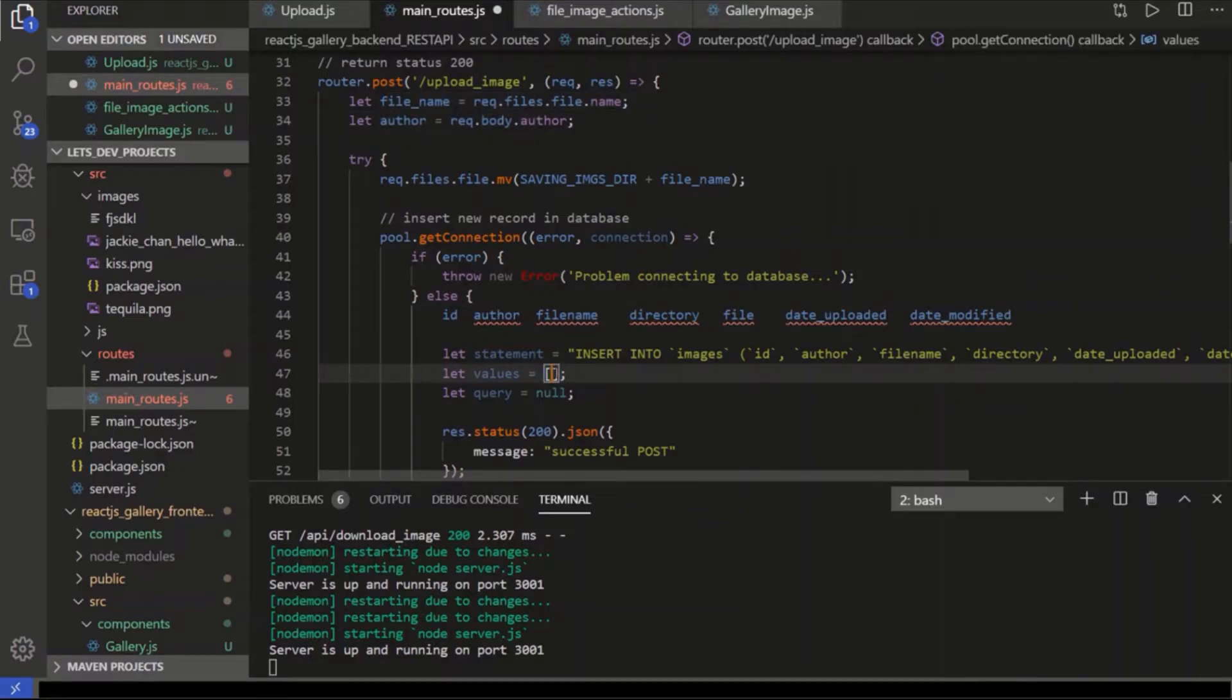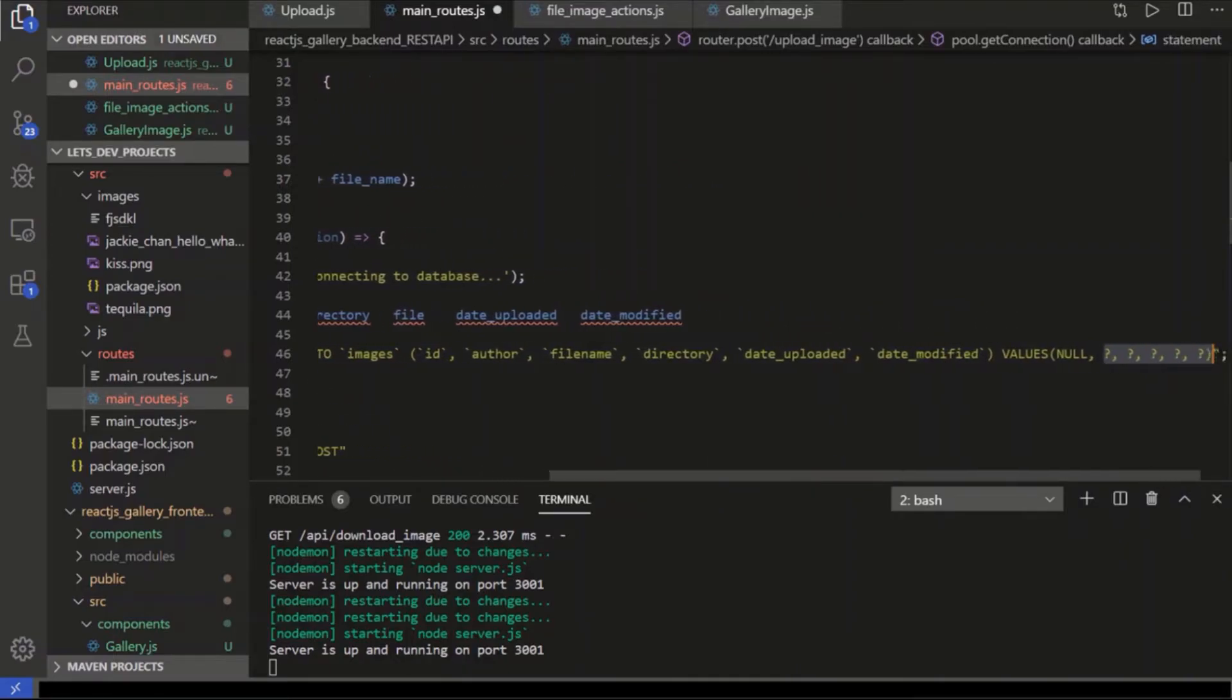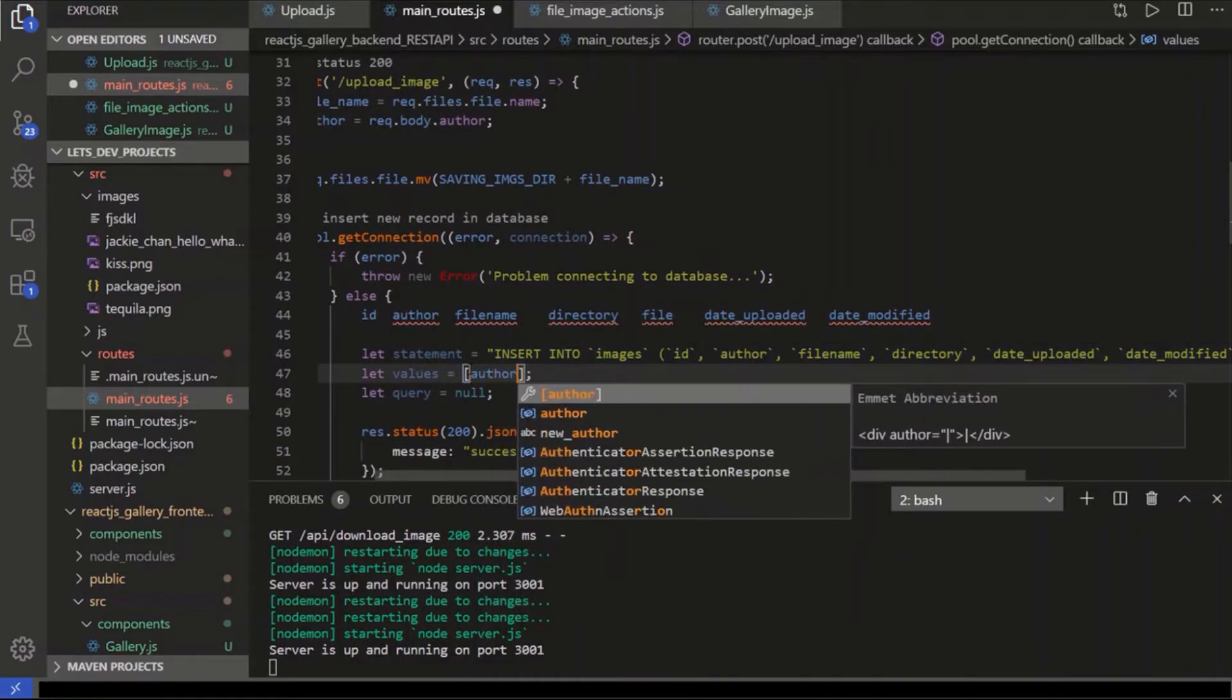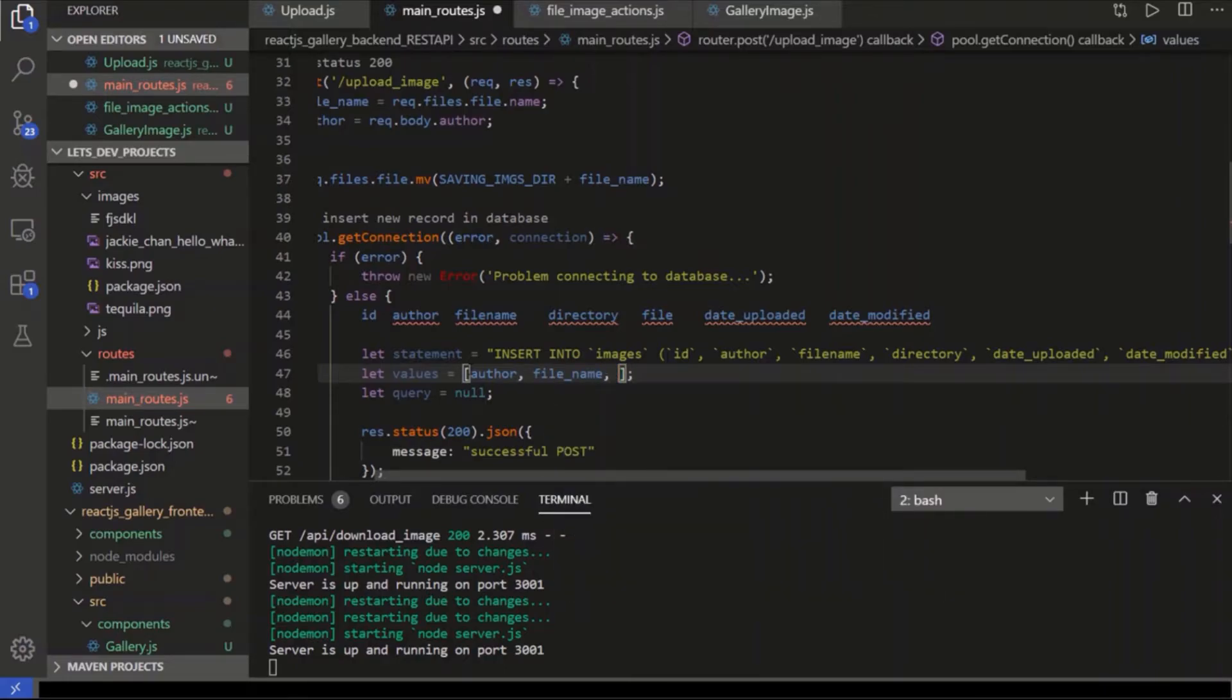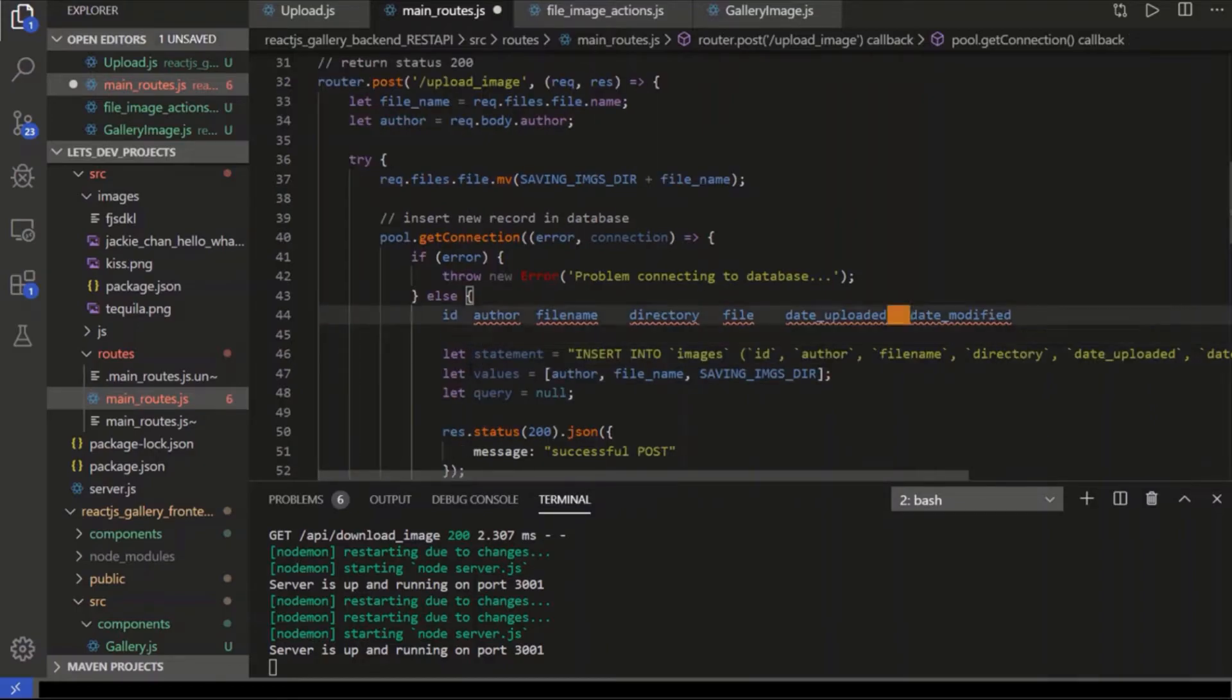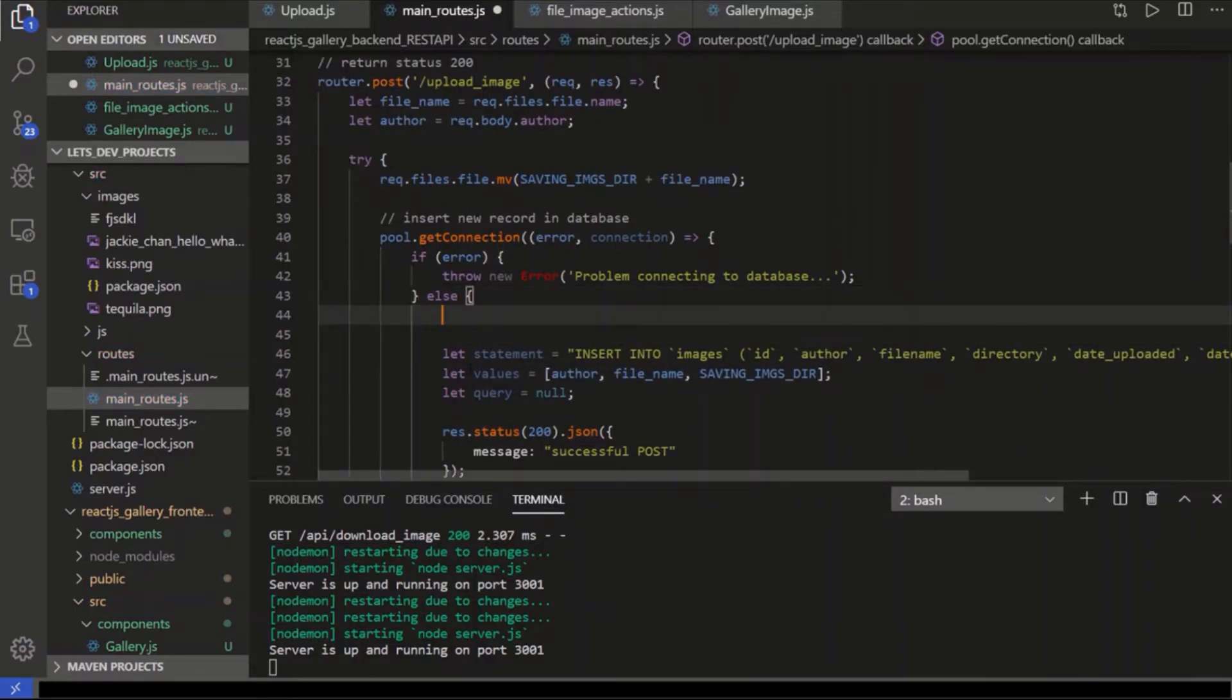So the author is going to be author. The filename is going to be file_name. Directory is going to be that constant we set. The date uploaded, that's what I forgot to do.